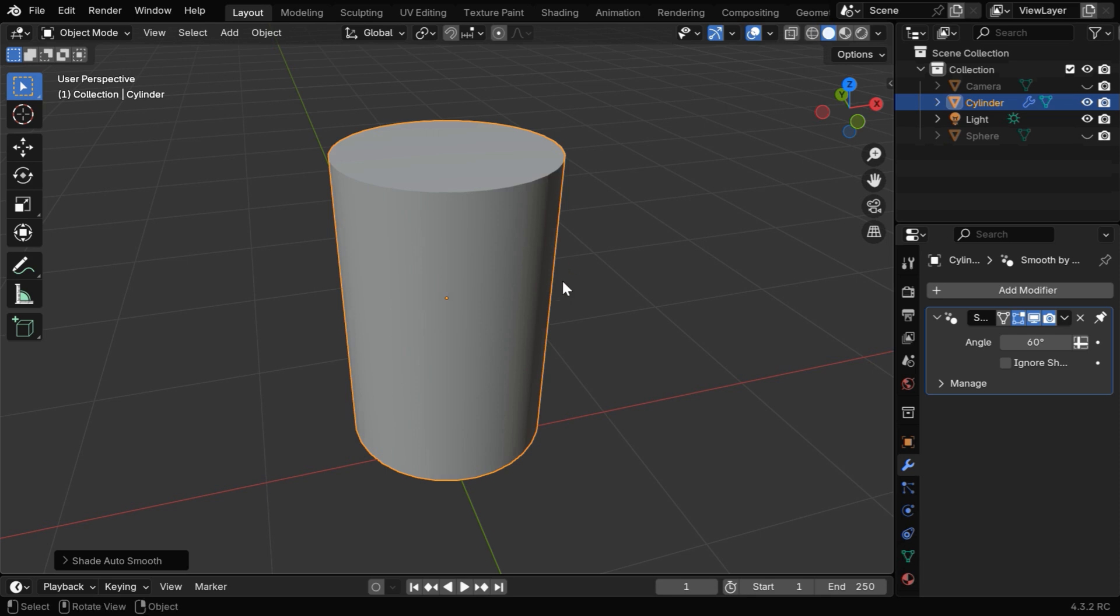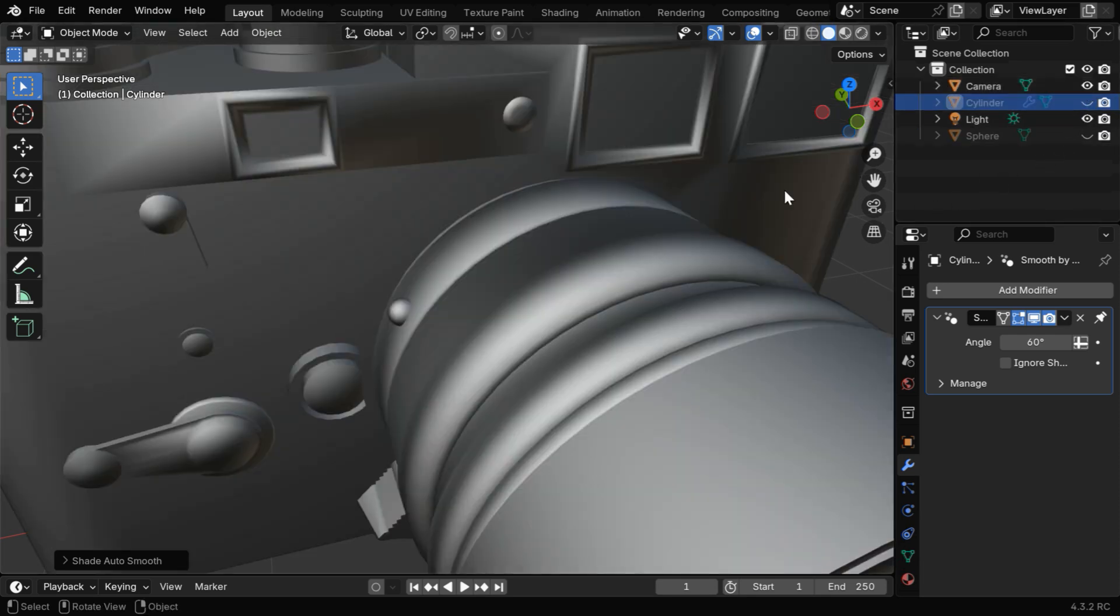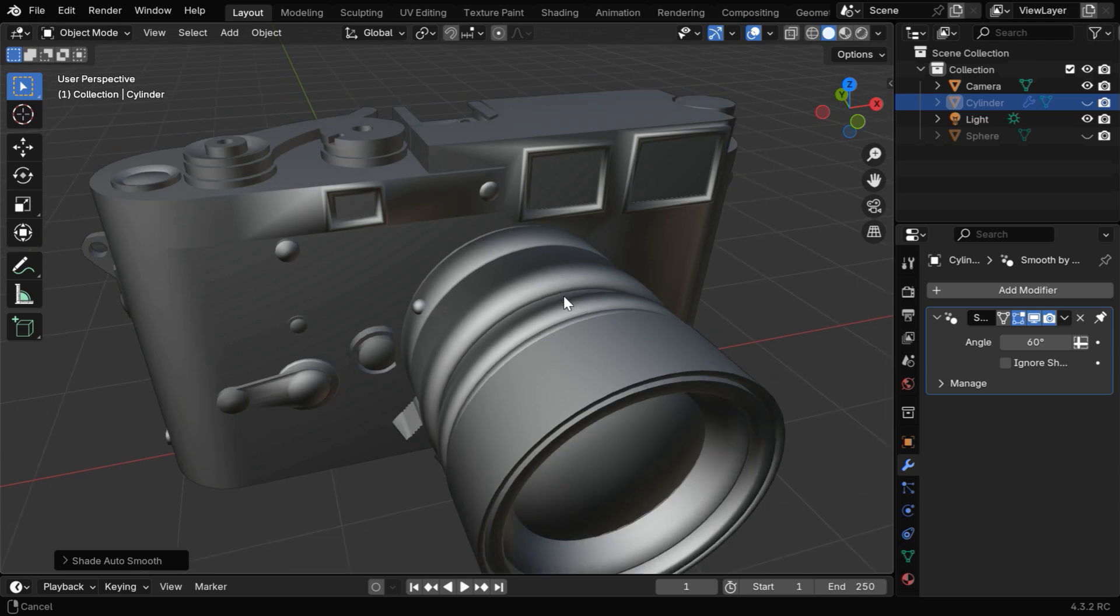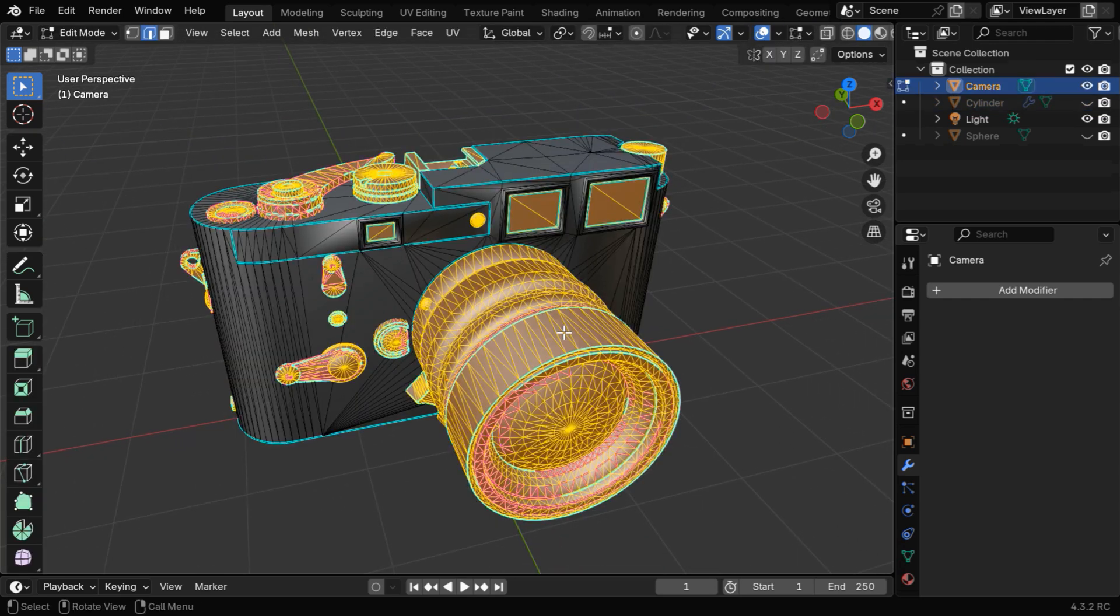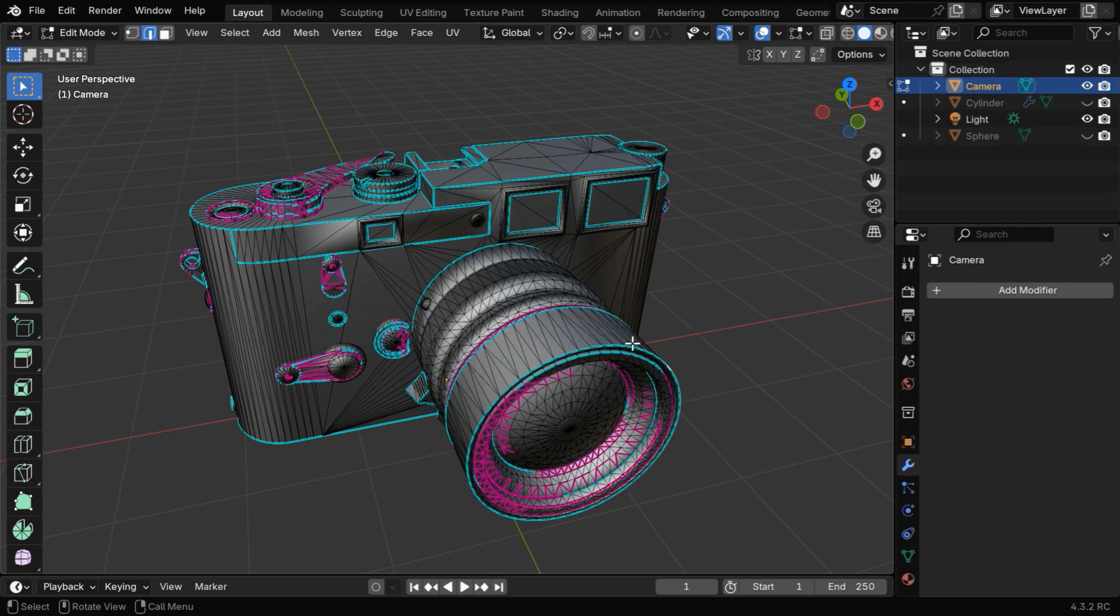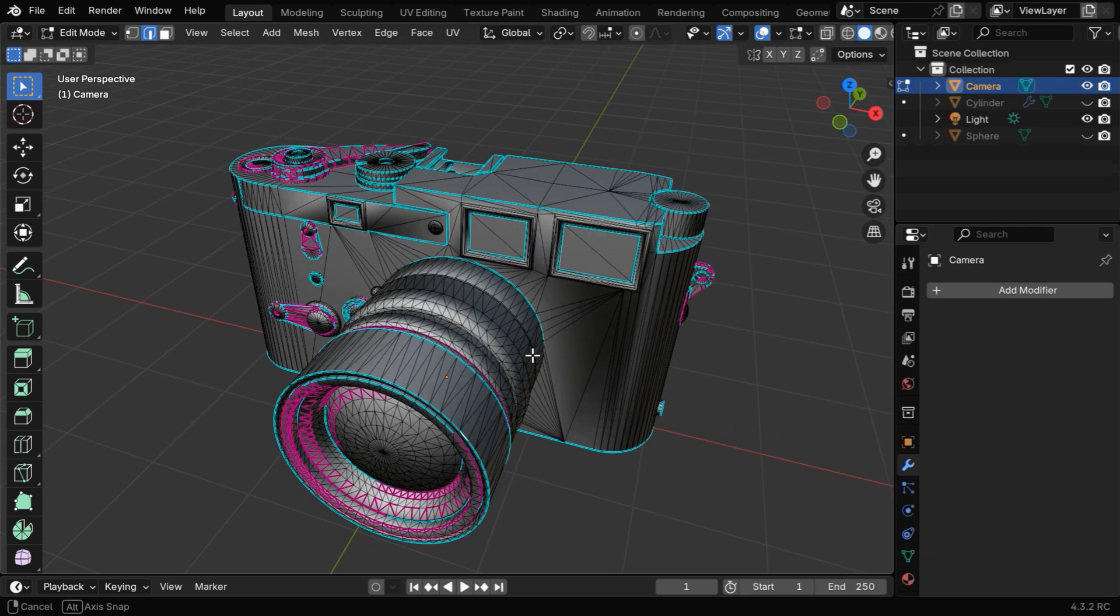But sometimes you may need to use both these methods together for fine control. Like for this model, in the Edit Mode, we can see that some specific edges are marked as sharp edges, and the edges at the end of the lens are also marked as sharp.